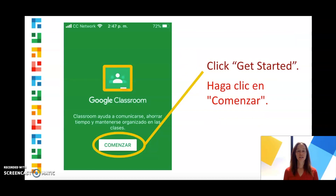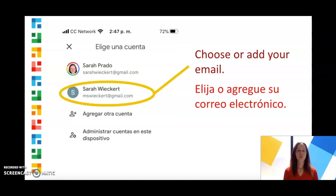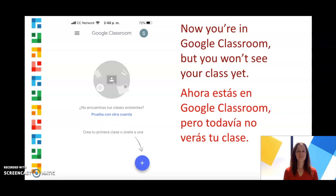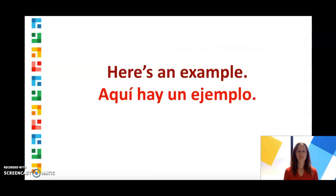Click Get Started and choose or add your email address. Now you're in Google Classroom, but you won't see your class yet. Here's an example of how to download Google Classroom.